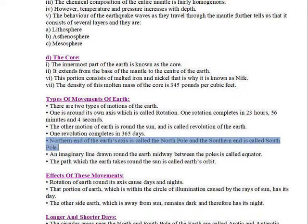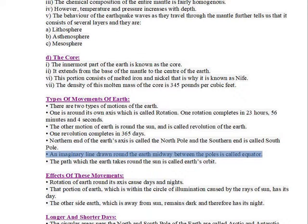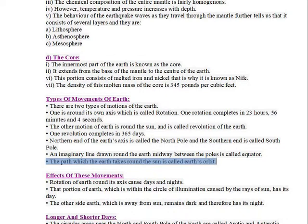Revolution completes in 365 days. The northern end of the Earth's axis is called the North Pole and the southern end is called the South Pole. An imaginary line drawn round the Earth midway between the poles is called the equator. The path which the Earth takes round the Sun is called Earth's orbit.